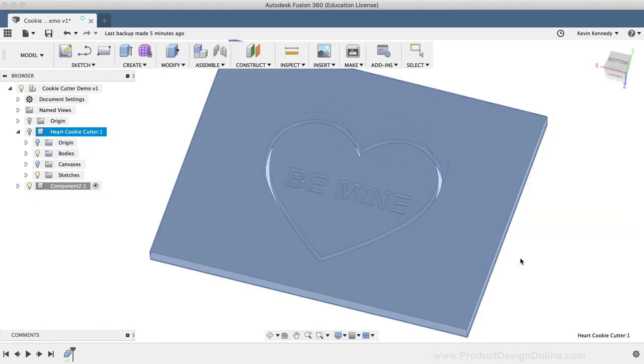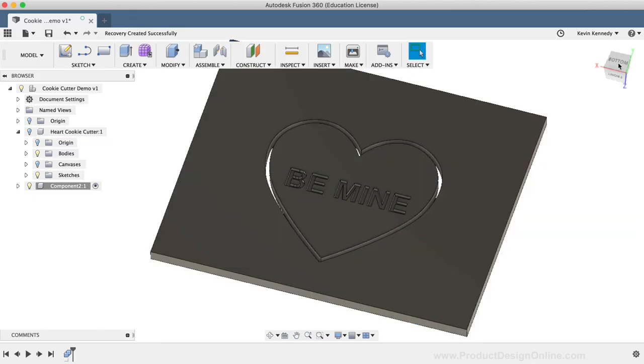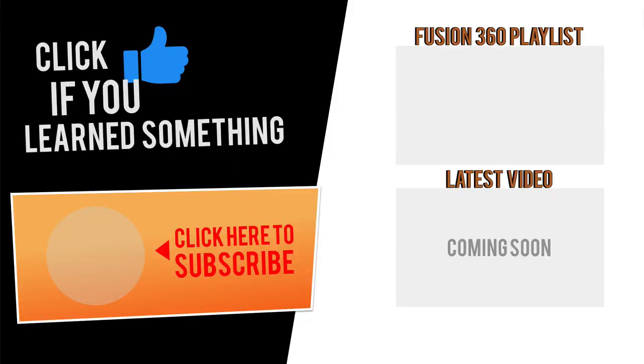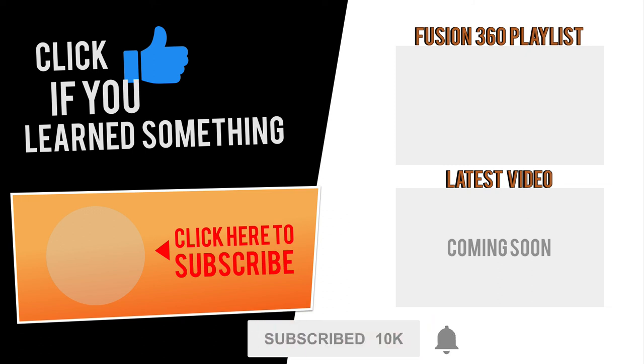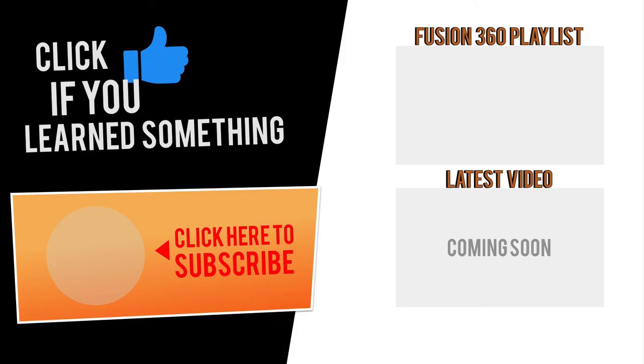If you guys create your own unique cookie cutter design, then I'd love to see it. Go ahead and link to a picture in the comments below. If you have any questions at all about this tutorial, or Fusion 360 questions in general, then be sure to comment them below. Hit that thumbs up icon if you learned something in this video, and click Subscribe, followed by that little bell icon to be notified of more Fusion 360 tutorials.